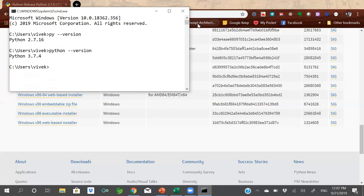Now that we have set the environment variable, we launch a new command window to test. Running `py --version` refers to Python 2, and `python --version` refers to Python 3. So now we can run both Python 2 and Python 3 in parallel on the system, choosing the runtime based on our preference and needs. That's all for this video. In the next section we shall be discussing how to install and configure Visual Studio Code as the preferred IDE for writing Python applications. Stay tuned and thanks for listening.